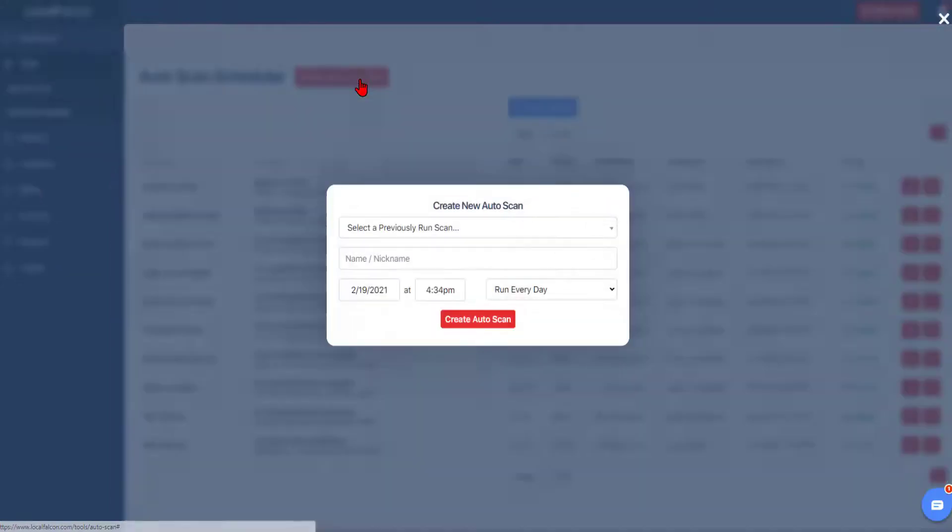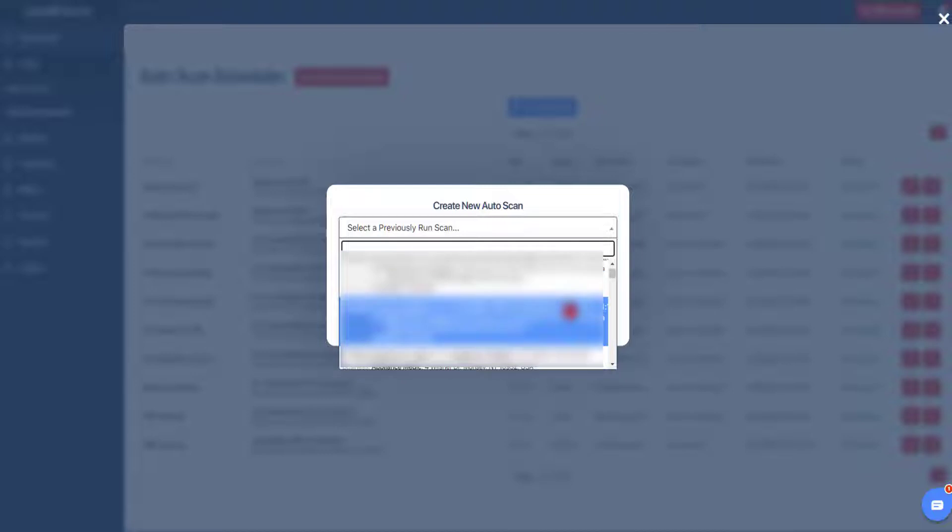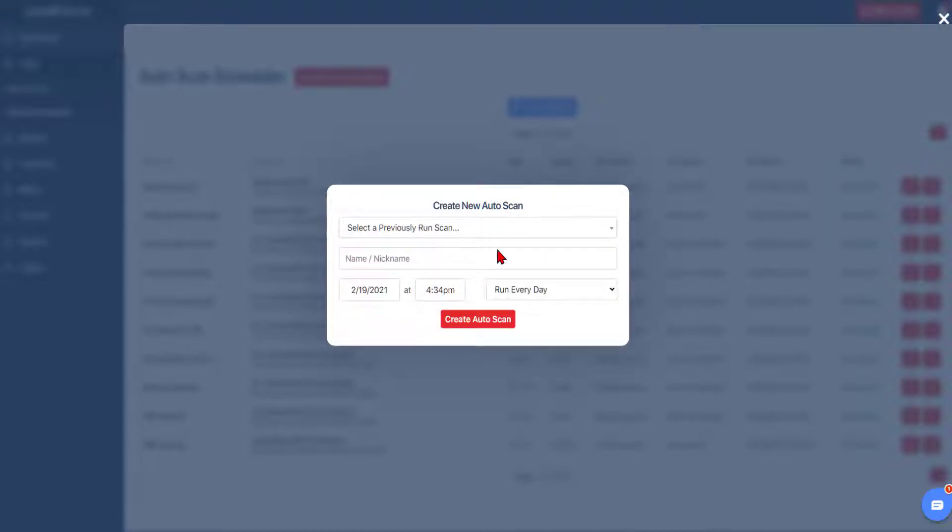Select create new auto scan and you will have the options to choose which scan you would like to repeat, the start date, and the repeat schedule.